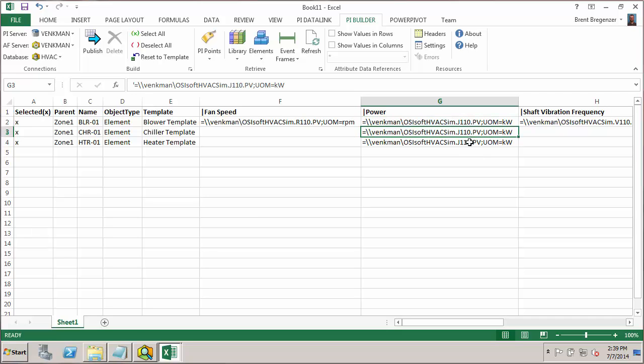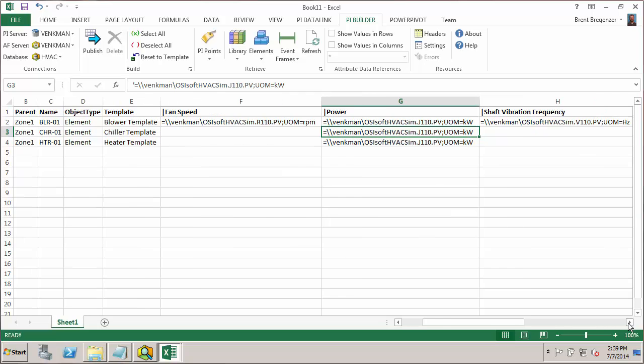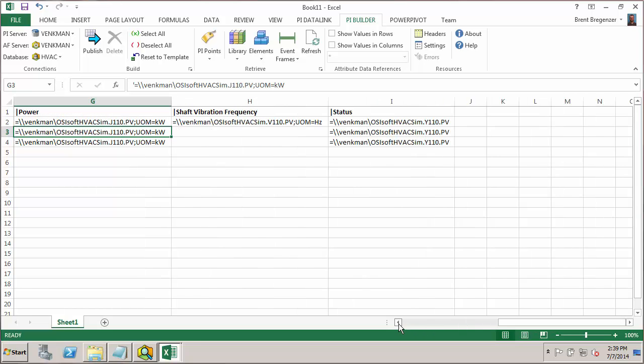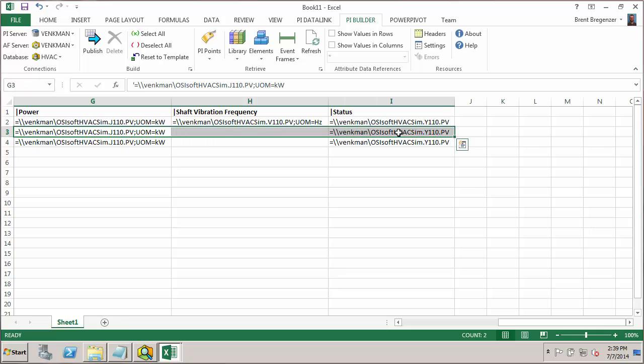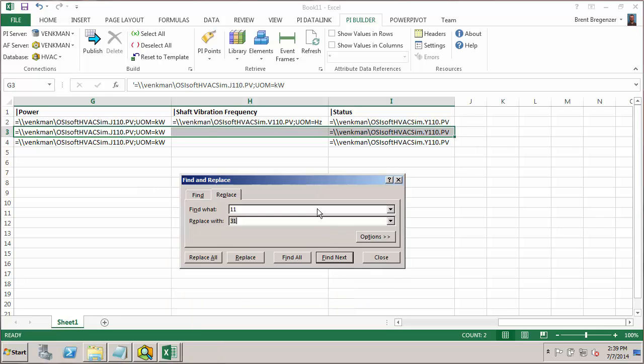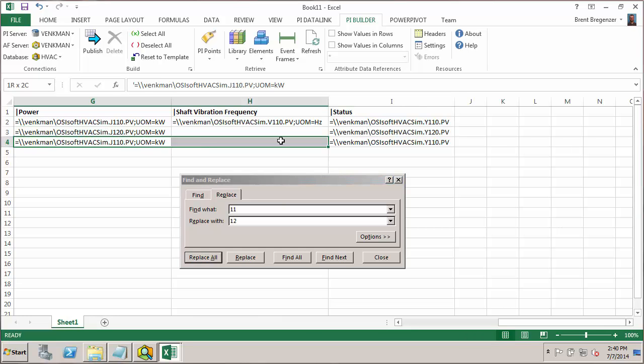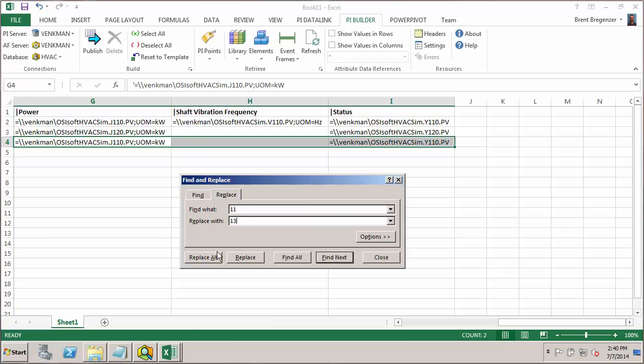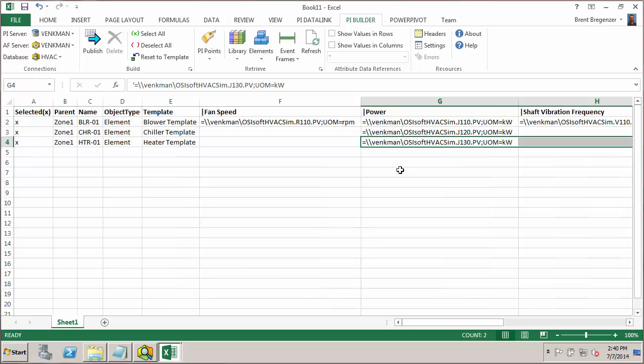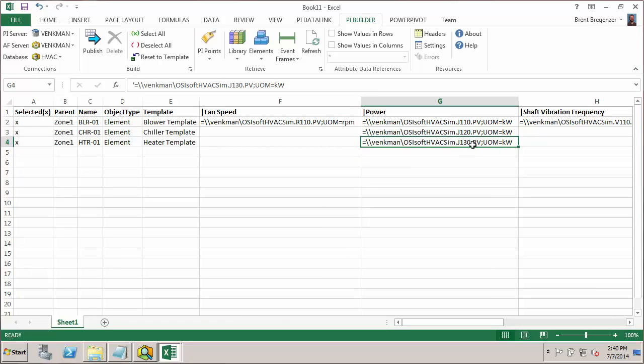From our tag naming convention, we know that the chiller uses a numerical code of 2. So if we just do a control H, which is a find and replace, we can easily just change that 11 to a 12. That changes that second digit to a 2. So I'll just replace all those. And then for the heater, we'll do the same thing, but we'll change from 11 to 13. Replace all those. And now we can see that our chiller is using a J120 tag, and our heater is using a J130 tag. So we have the proper numbering scheme for our chiller and heater tags in zone 1.